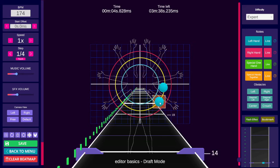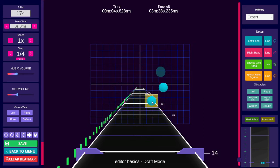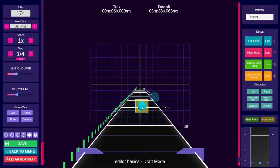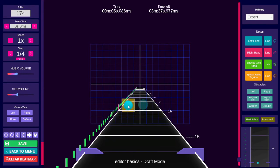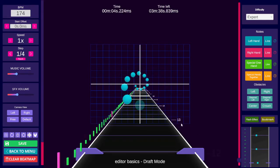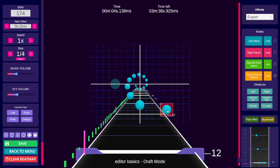You can also use Onion Skin to see a shadow of the last note placed to help guide you. Q will toggle Onion Skin. The more practice you get doing this, the easier it will become.